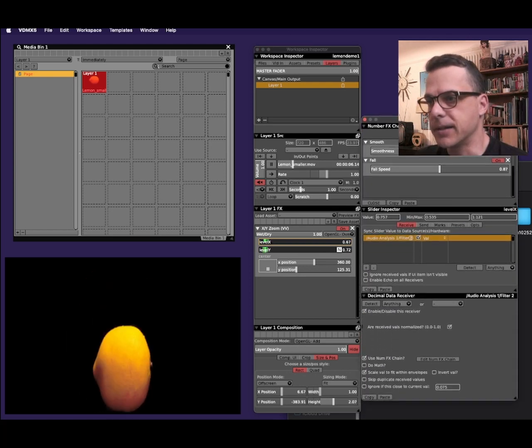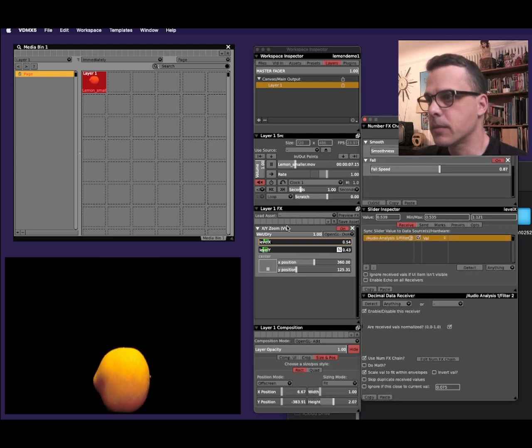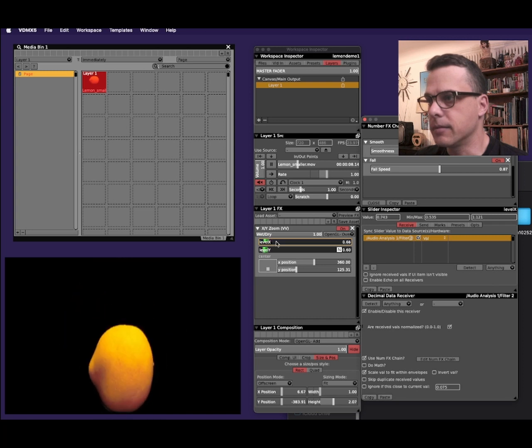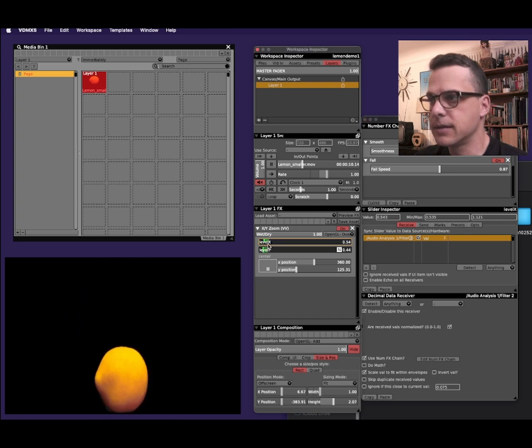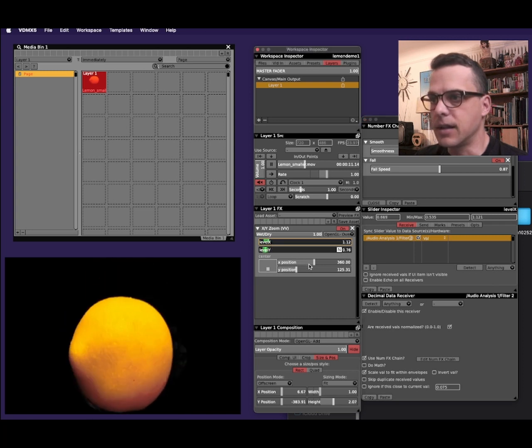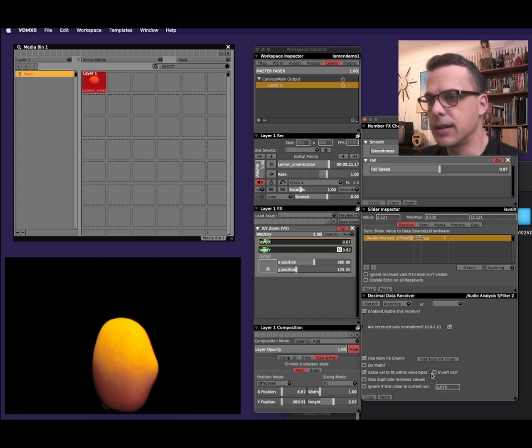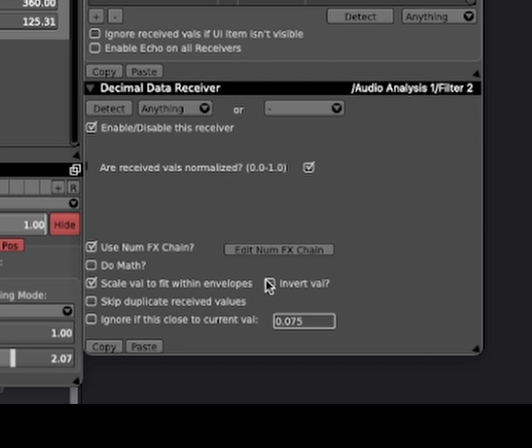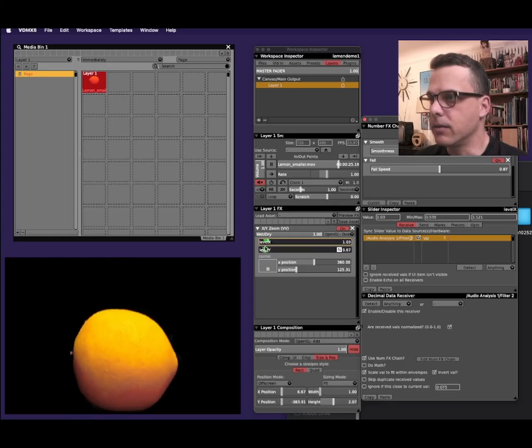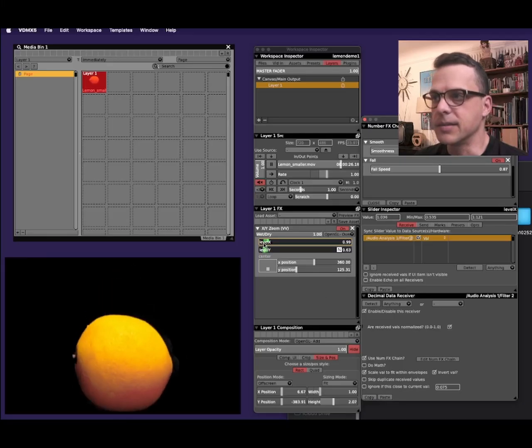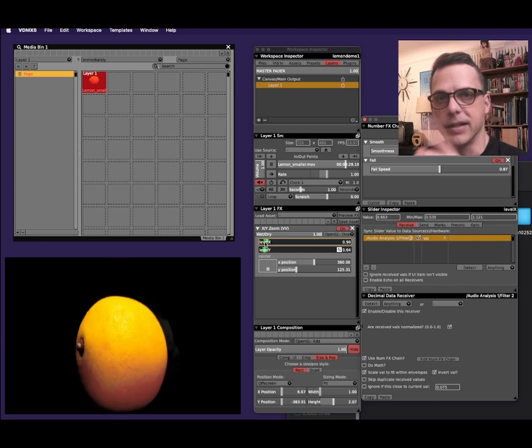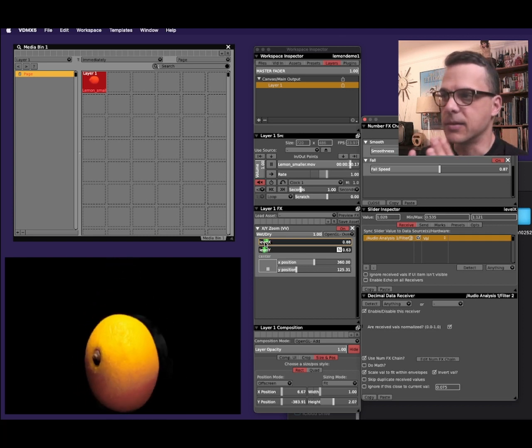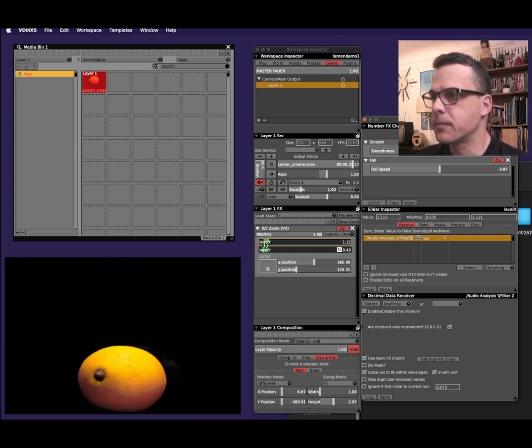I'll look at the UI inspector again. I'll click on the level X slider, and I'll just click the invert value box here. And now you can see that when I speak, the bar goes the other direction and the lemon squeezes in.